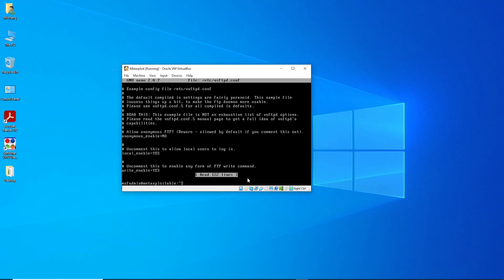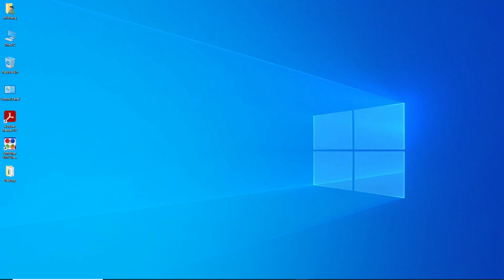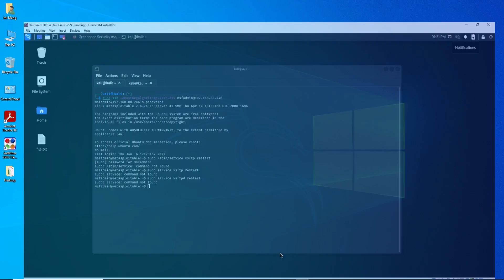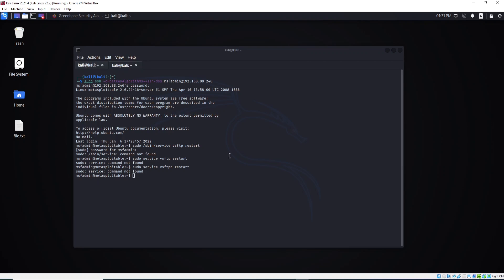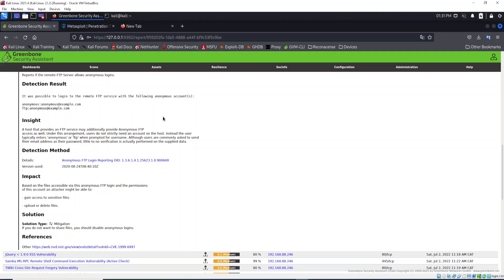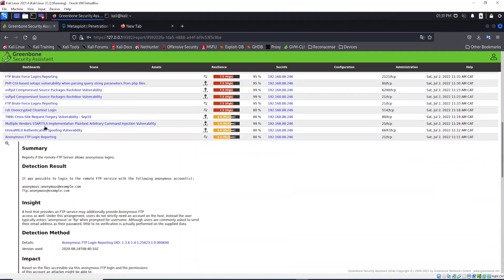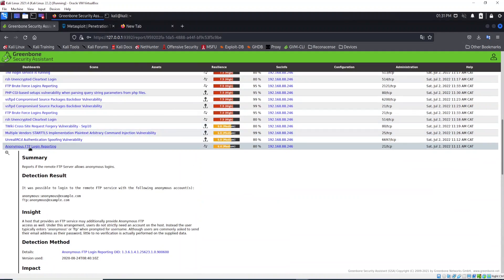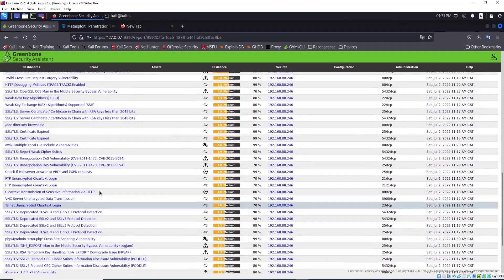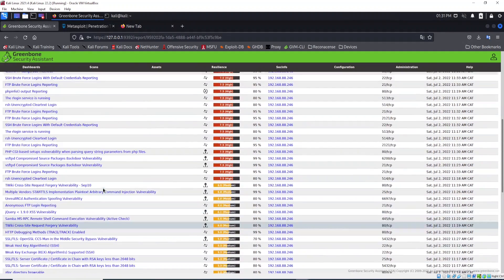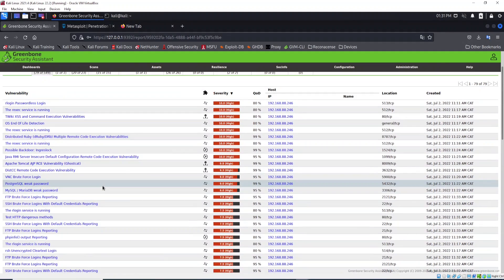Now the last step: you can either restart the FTP service or restart Metasploitable to force the update of the file we just modified. This is the other thing I wanted to show you that we can do from here. That's all, see you in the next lesson.